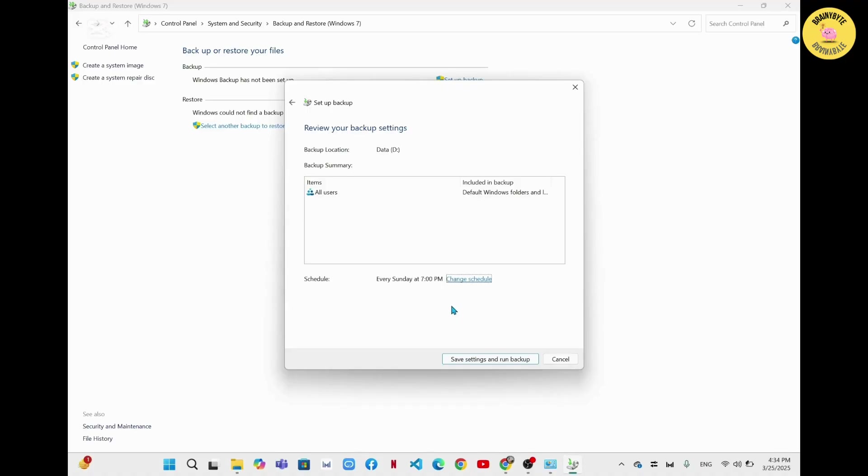Now you'll have to click on Save settings and run backup. After you click on this Save settings and run backup, Windows will automatically configure the file backup on your Windows 11 daily or weekly based on your settings.